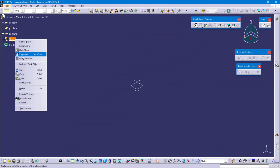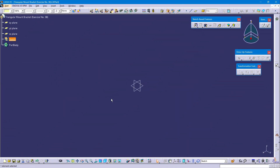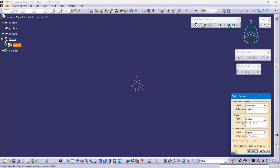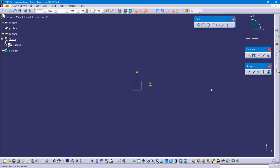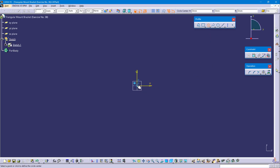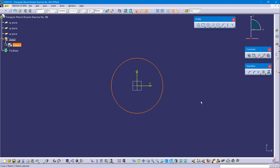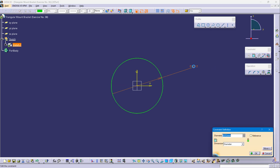Define the sketch and select the left view plane, which is the YZ plane. Position sketch and OK. Select the circle command and create a circle from the origin point. The circle diameter is 68 mm.